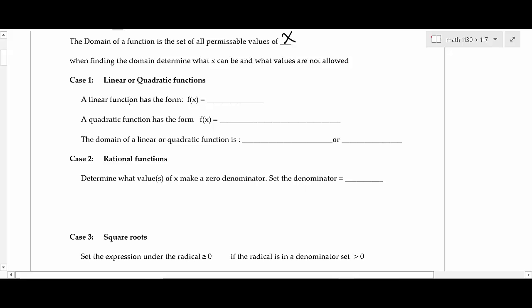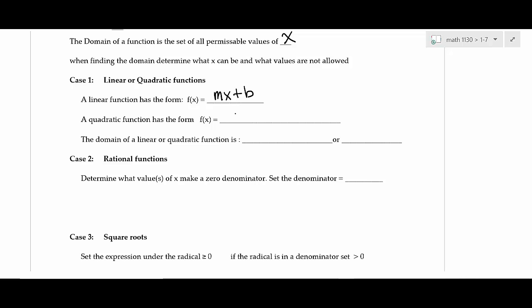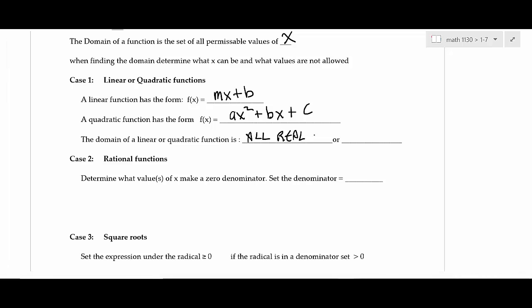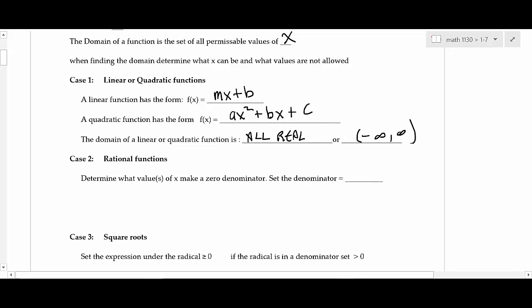We've learned about a linear function — standard slope-intercept form f(x) = mx + b — and a quadratic function: ax² + bx + c, the trinomial you're used to factoring. The domain of a linear or quadratic function is always going to be all real numbers. A line goes on forever left and right, and a parabola goes forever to the left or right as well. In interval notation, that's negative infinity to infinity.